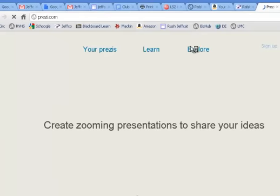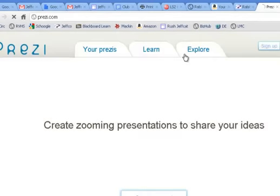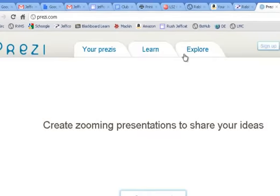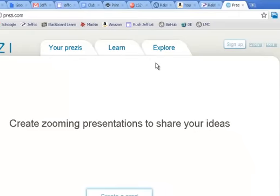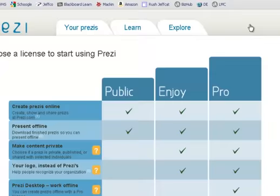Now that you have a school email account, you are able to sign up for Prezi's educational version, which gives you privacy and a little bit more storage space. So when you go to sign up for Prezi, you now have different options. I'm clicking the sign up button.